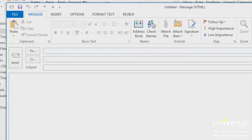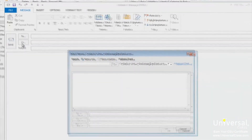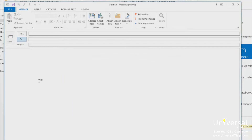The BCC line does not appear in new email messages by default. To make it appear, click on To or CC. At the bottom of the window that appears, you'll see the BCC. Click on the names in your address book that you want to add to BCC and they'll appear in the BCC line. BCC stands for blind carbon copy. Any address you put in this line will not appear in the email when your recipients receive it. This means you can send an email to your co-worker in the To line, then BCC your boss, and your co-worker will never know you sent a copy to the boss.